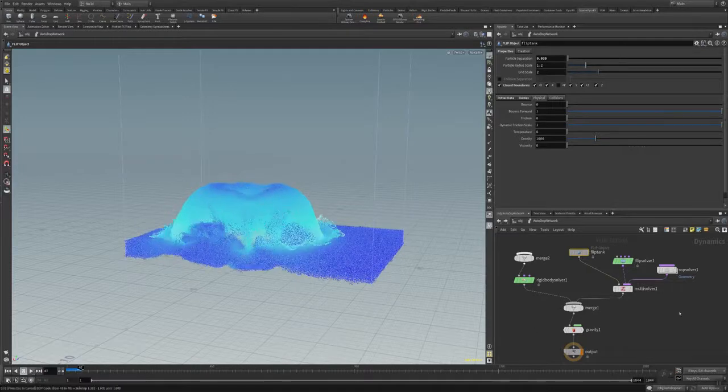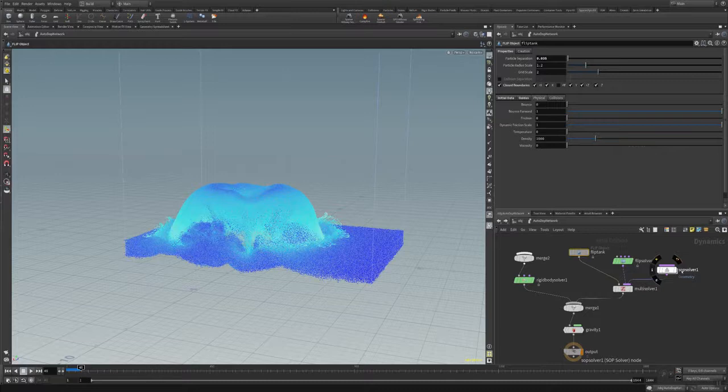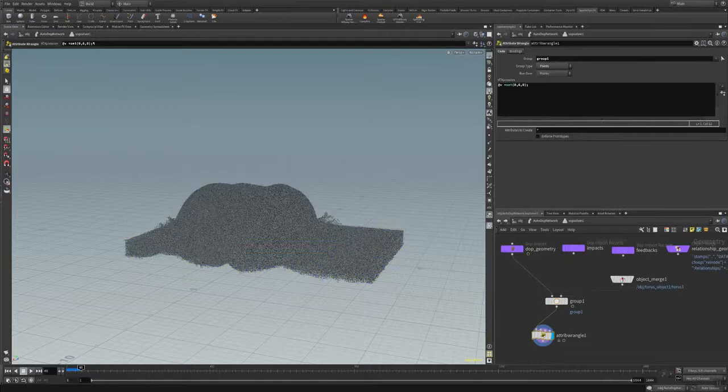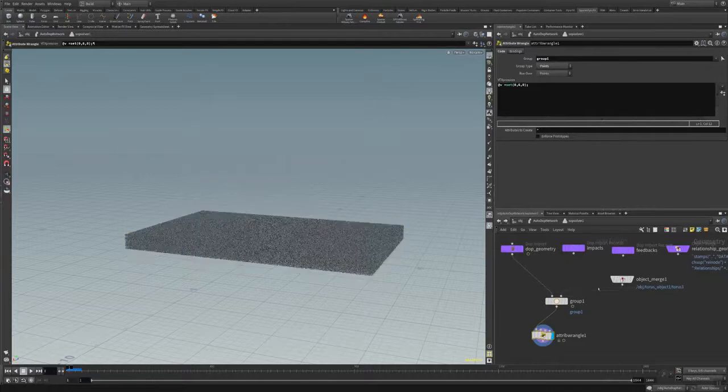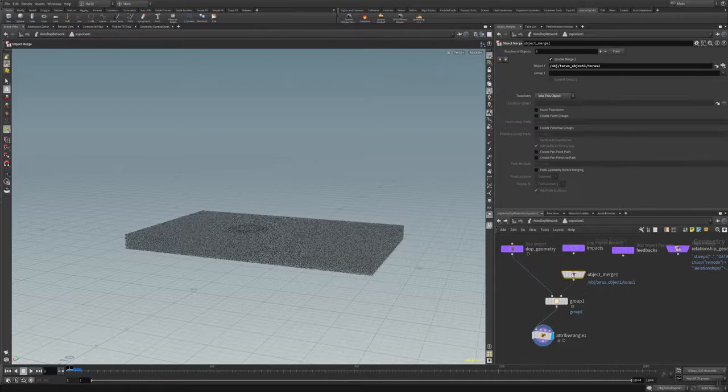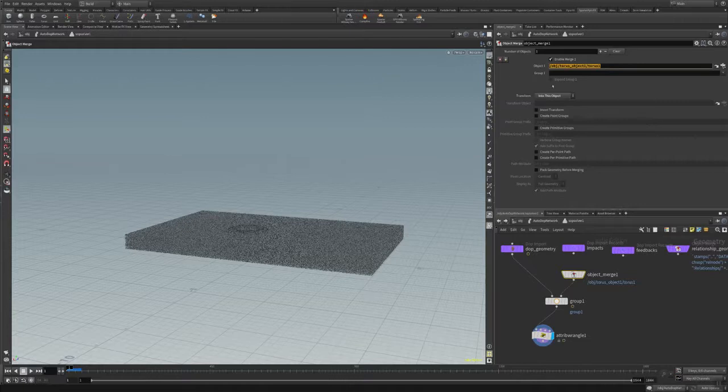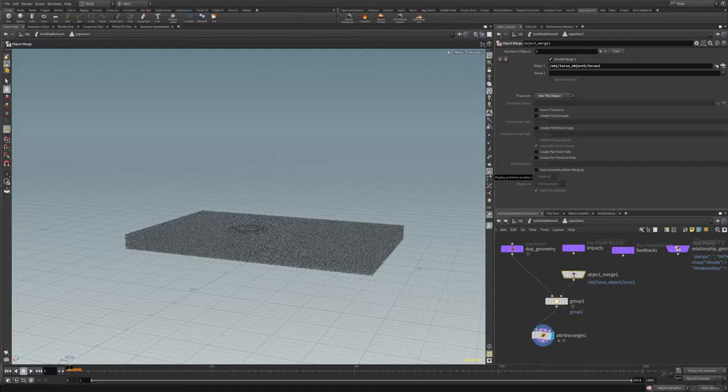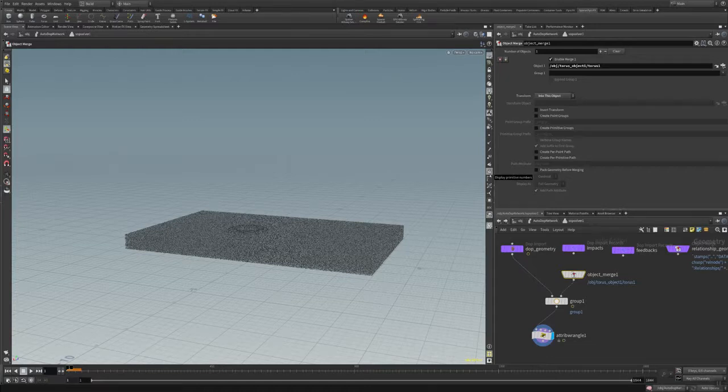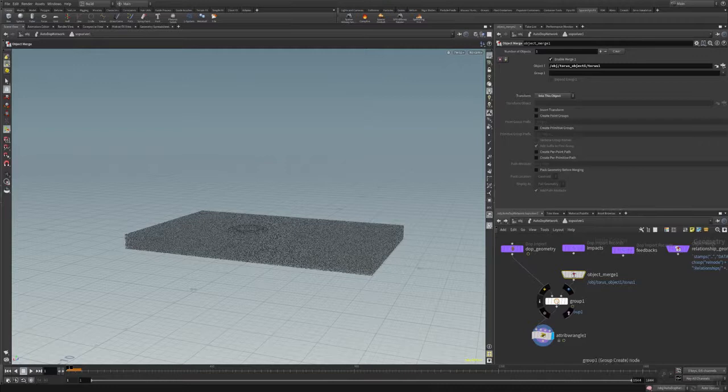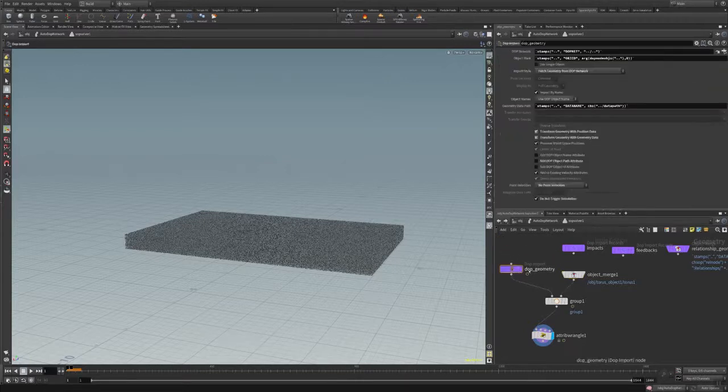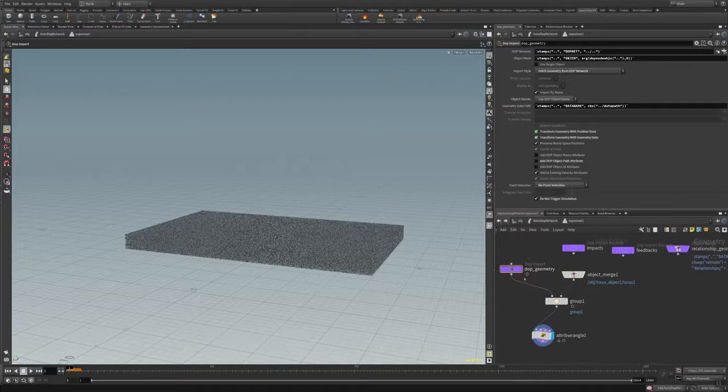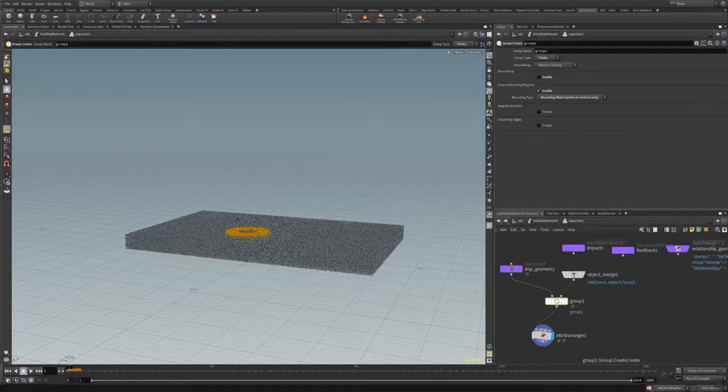So I dive now in the sub solver. The sub solver is actually where the magic is happening. And what you do, you create an object merge here, use your impact object, in my case it's a torus, and transform it into this object. When you use in a specific object then it's on the wrong place, so use into this object so you have the same merging values you have also in the creation of your torus. And then the DOP geometry, the DOP geometry is the dynamic geometry is piped into a group, and here you can actually see where the magic is happening.